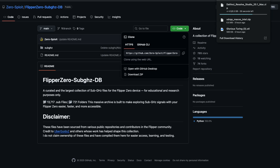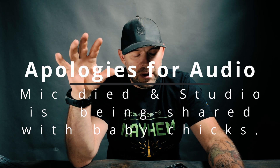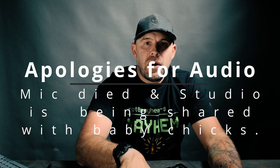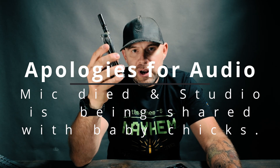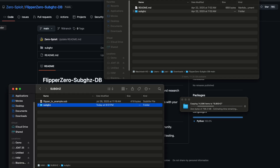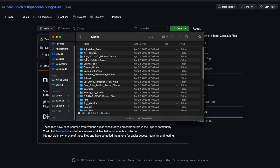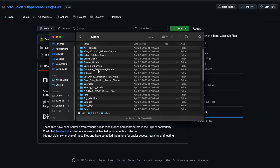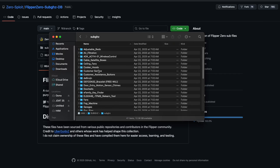Once you have your ZIP downloaded, unpack it — whether you're on macOS or Windows, just extract all. Then eject your SD card from your PortaPack. All you need to do is take that extracted folder from GitHub and dump it into the SubGHz folder of your PortaPack H4M or H2.